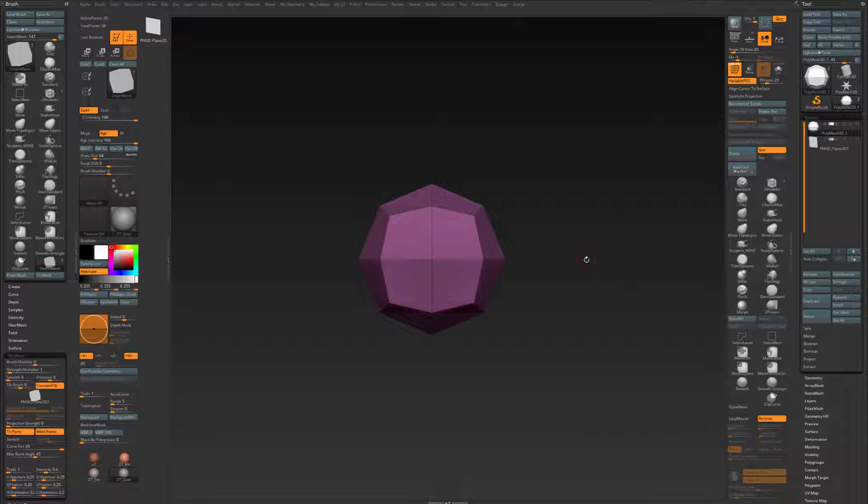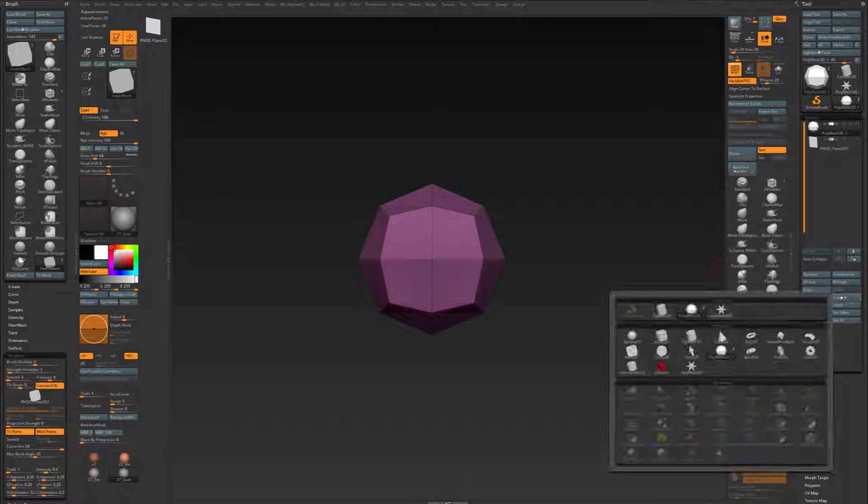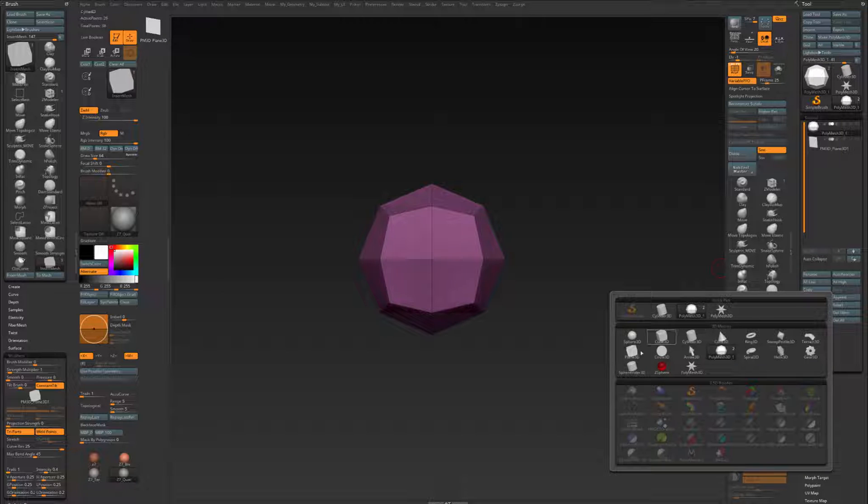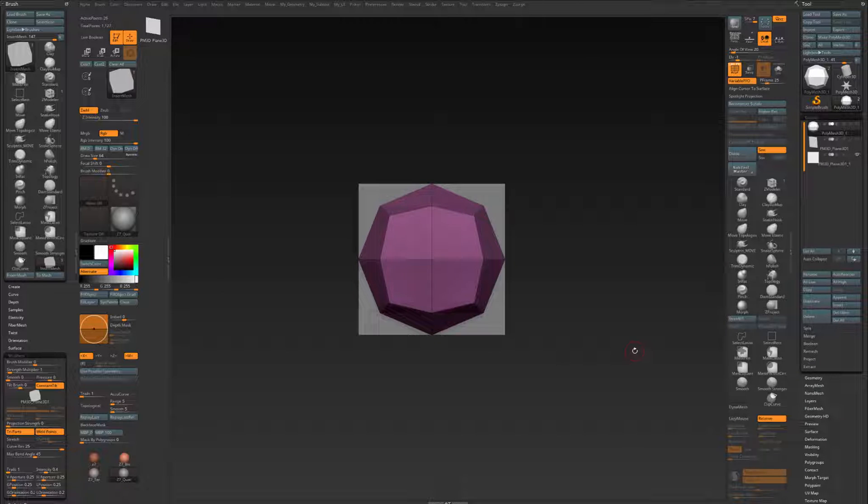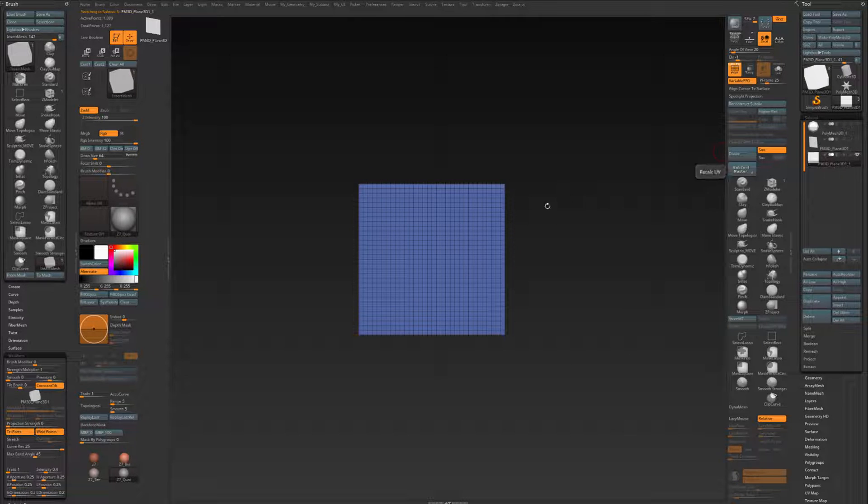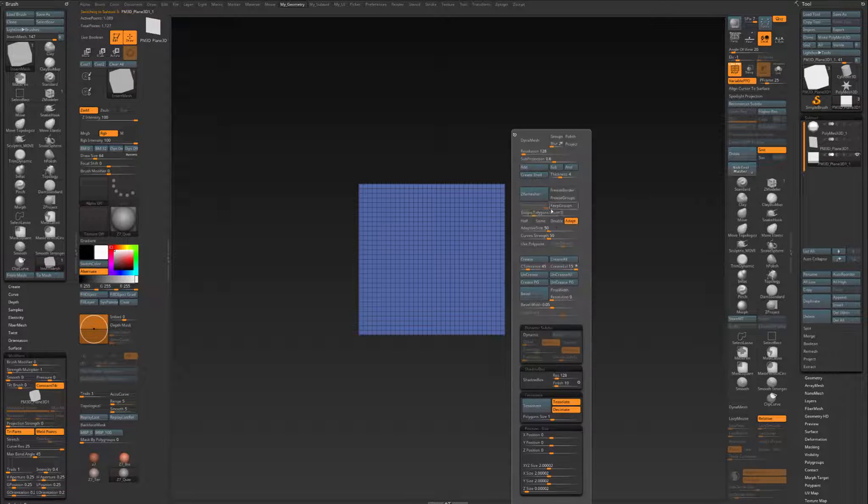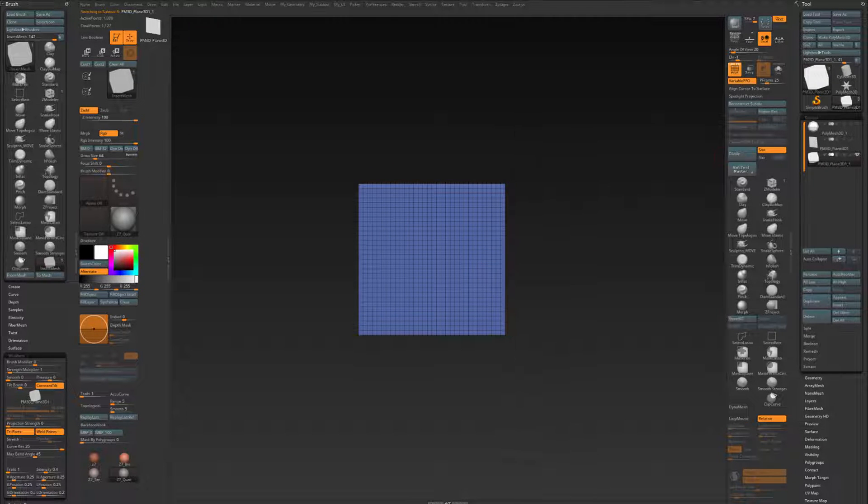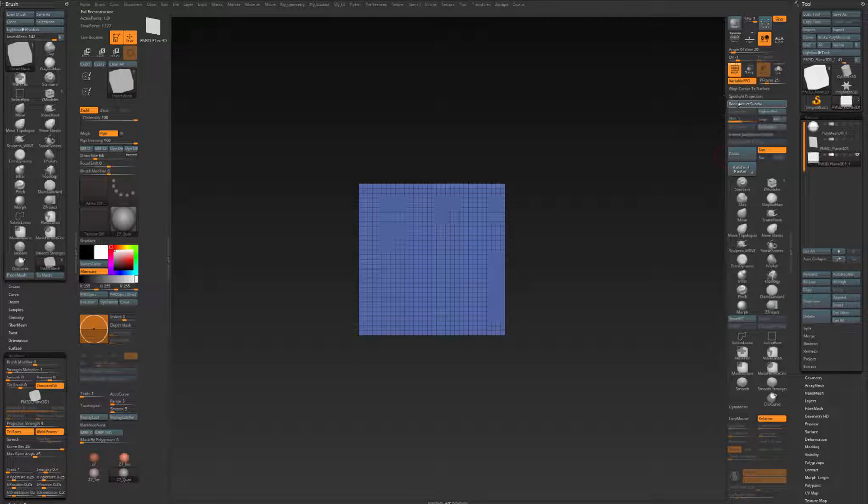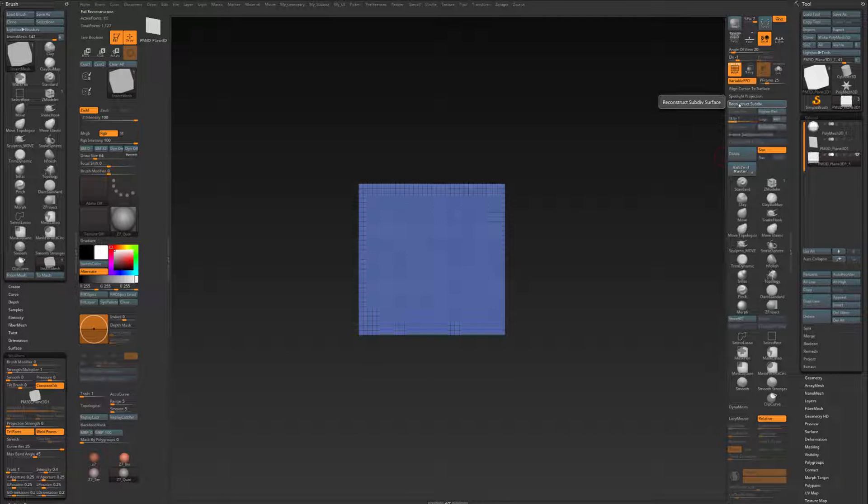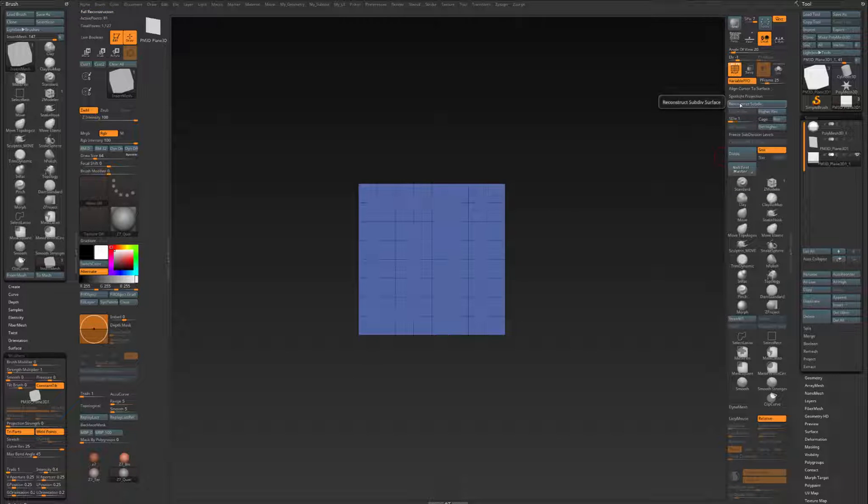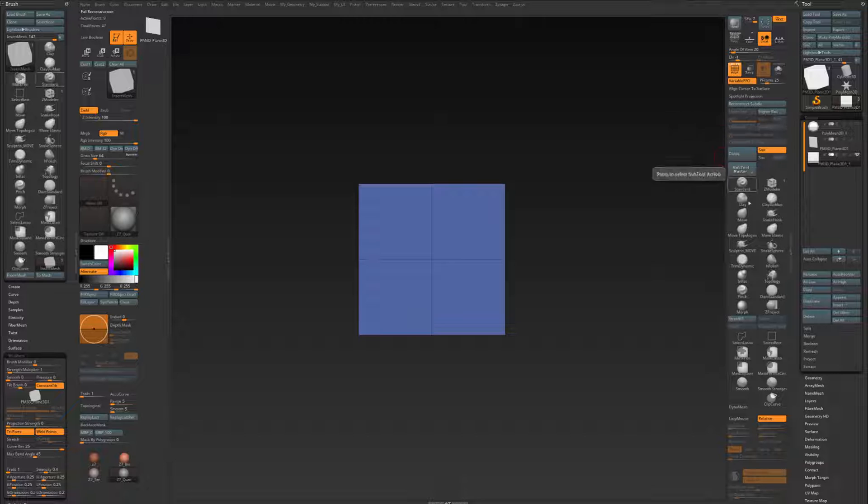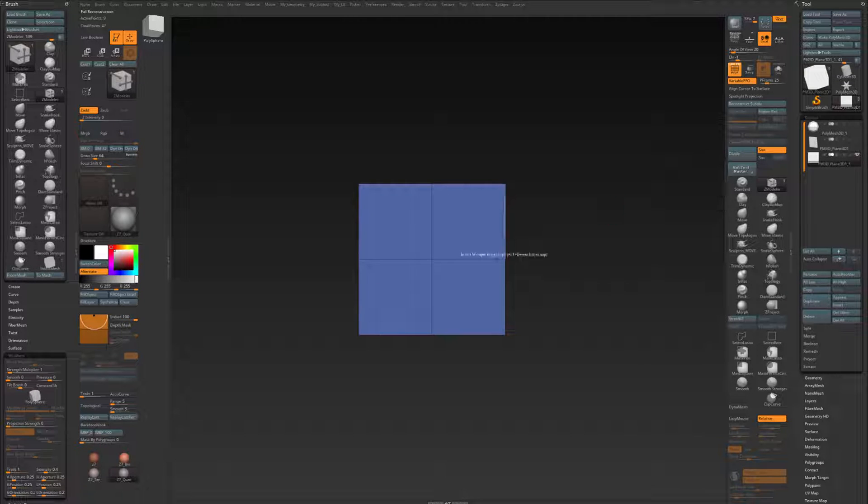It's best to create it from a poly plane 3D. So I'm going to append one. Append plane 3D. I'm going to select it. I don't need creasing, so I'm going to crease all and reconstruct my subdivisions like that. Delete my higher subdivisions. Select my Z Modeler Brush and delete that edge.